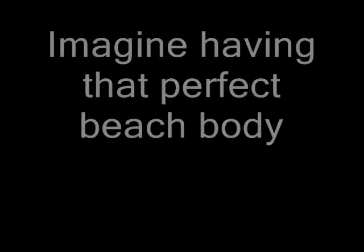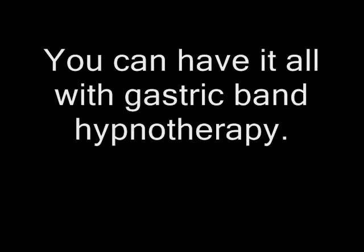Imagine having that perfect beach body and no longer being afraid to take off your clothes. You can have it all with gastric band hypnotherapy. Thank you for spending time listening. Buy our gastric band hypnotherapy audio set right now. It will change your life.